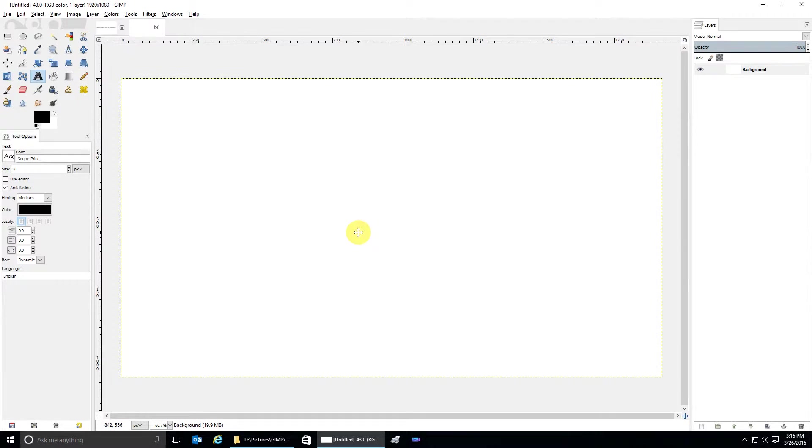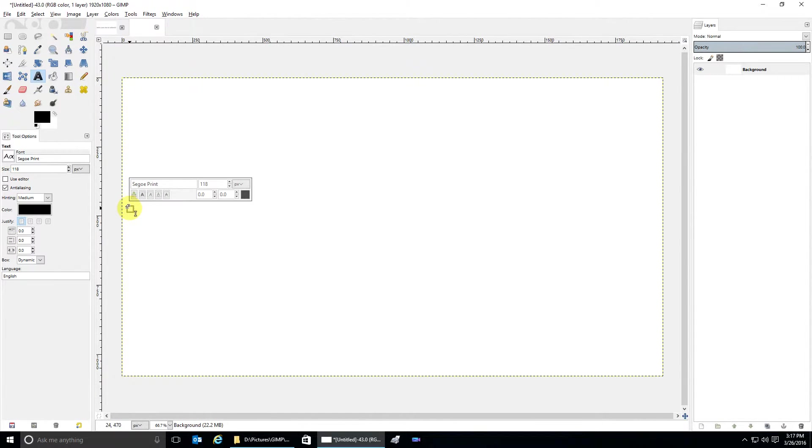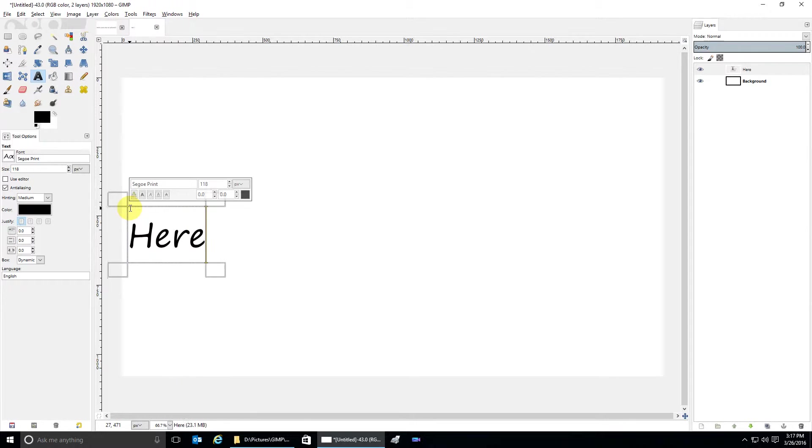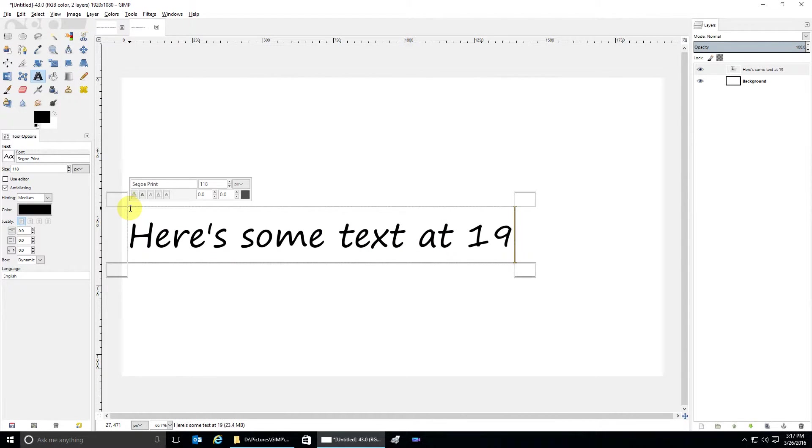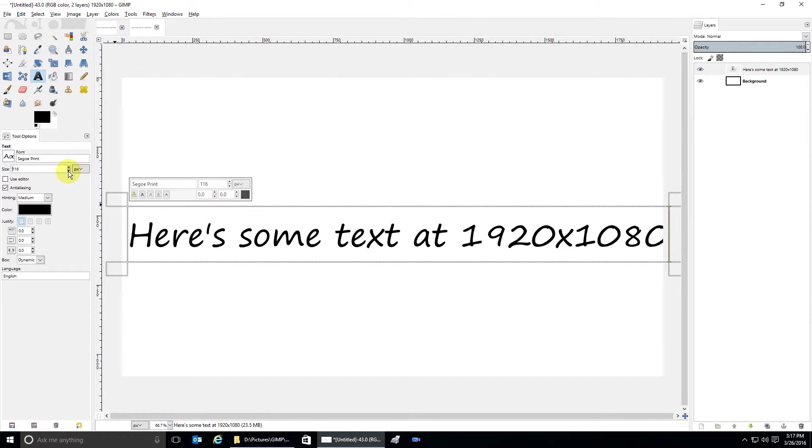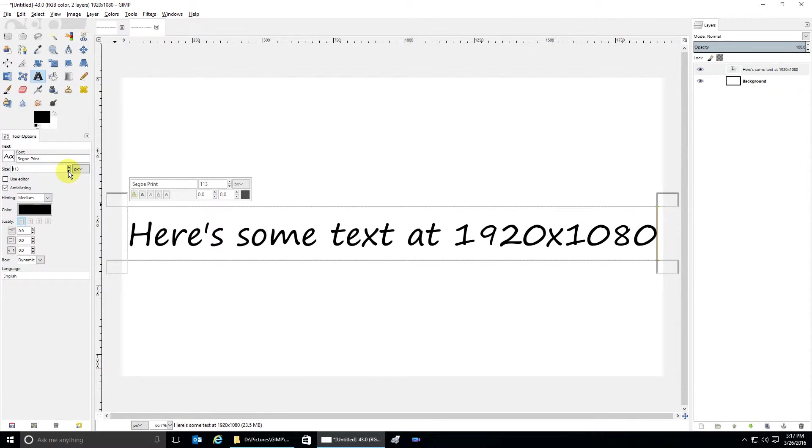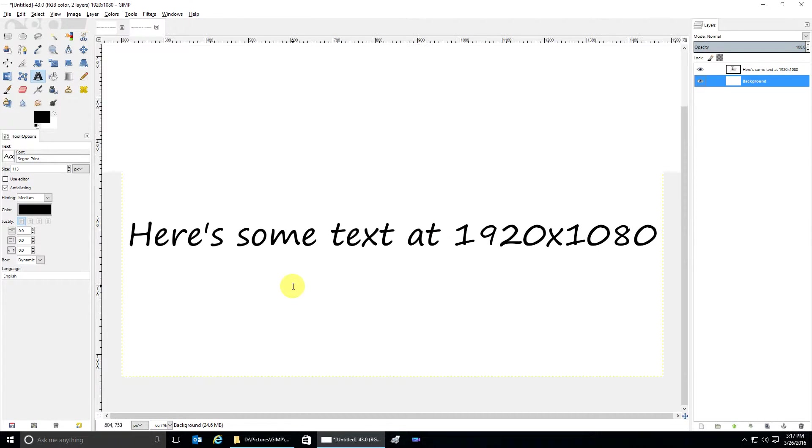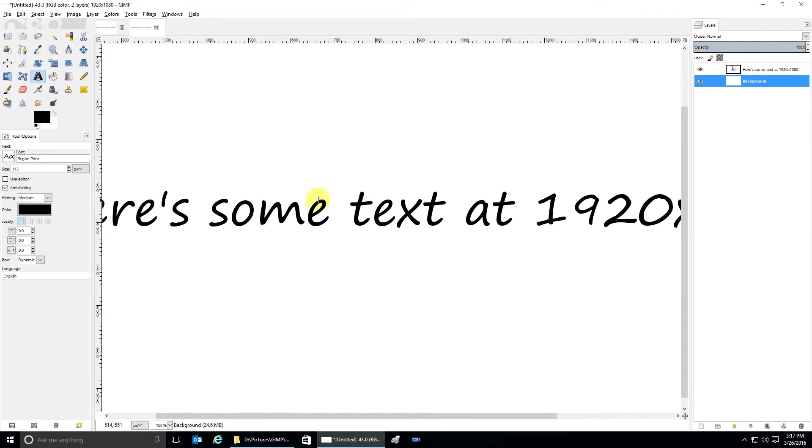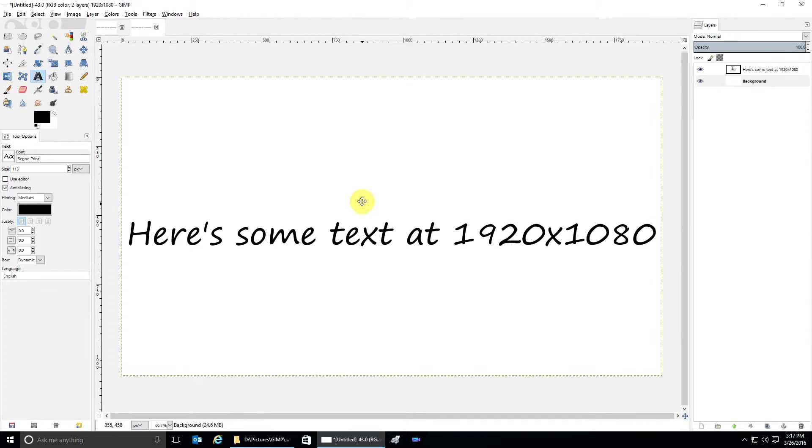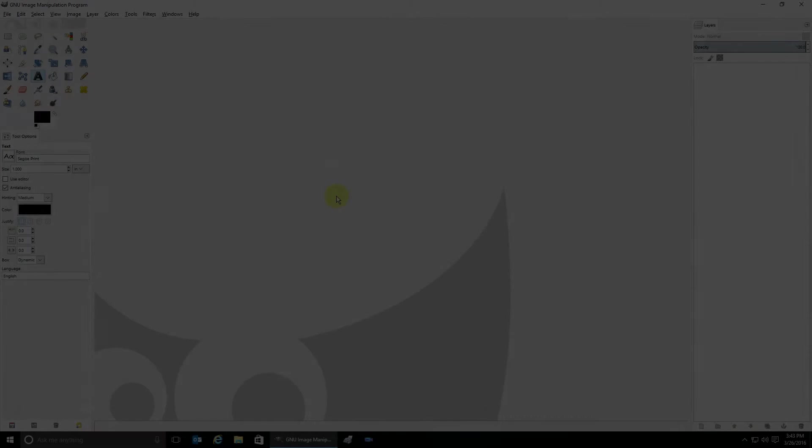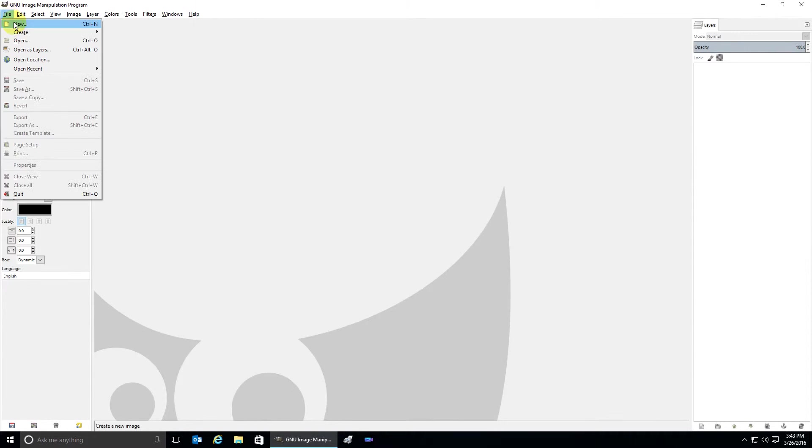Let's go ahead and put some text in here at 1920 by 1080. Okay, now this is at 66.7 percent. If I zoom in on it so that it'll be the same size as if it was my full screen, the text is a lot bigger than the other example and very smooth. So that's it.